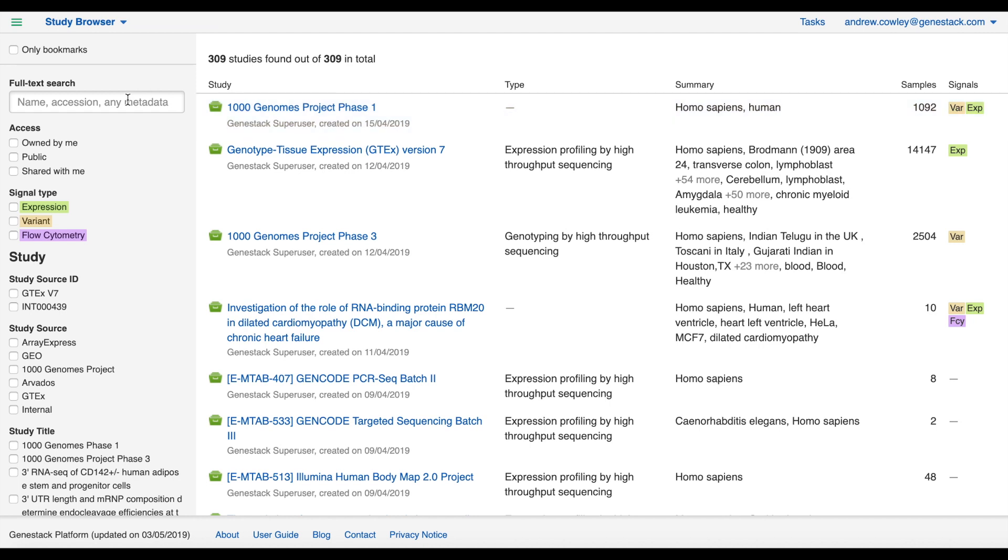Let's look at the search and filter panel next. The full text search is a good place to start. Here you can search by the name of the study, the accession of a study, sample, or signal object, or by any text that's in any metadata field across all of the data you have visibility of. Let's try searching for the text dilated cardiomyopathy.